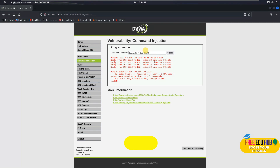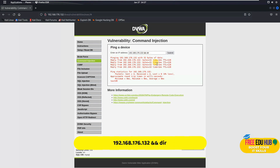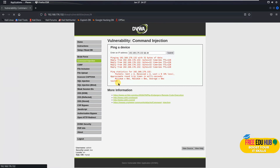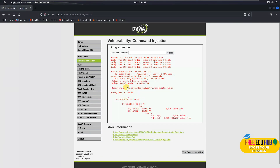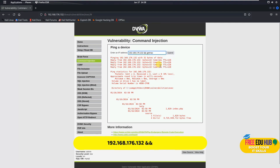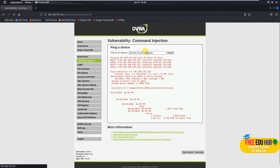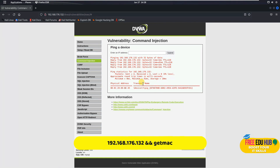To get directory details of where the application is hosted on the remote computer, I'll type the IP address followed by '&& dir'. As you can see, it shows the directory where the application is hosted on our Windows 11 virtual machine. Likewise, to get the MAC address of the remote machine, I'll type the IP address followed by '&& getmac' — it shows the MAC address of our Windows 11 machine.